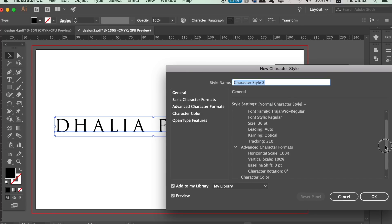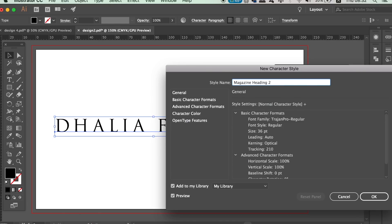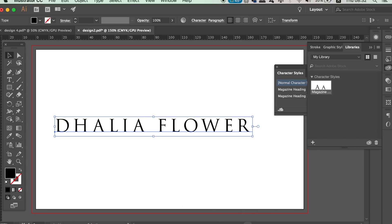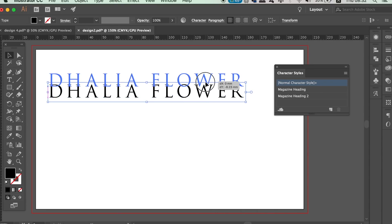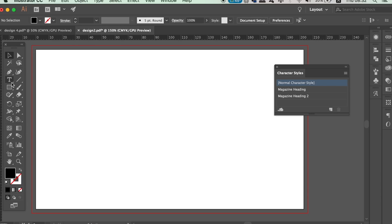So for example, this would be good for headings on magazine work. And once it's saved, I can make a new typography box and click the character style and it's going to convert it accordingly. This really does save lots of time.